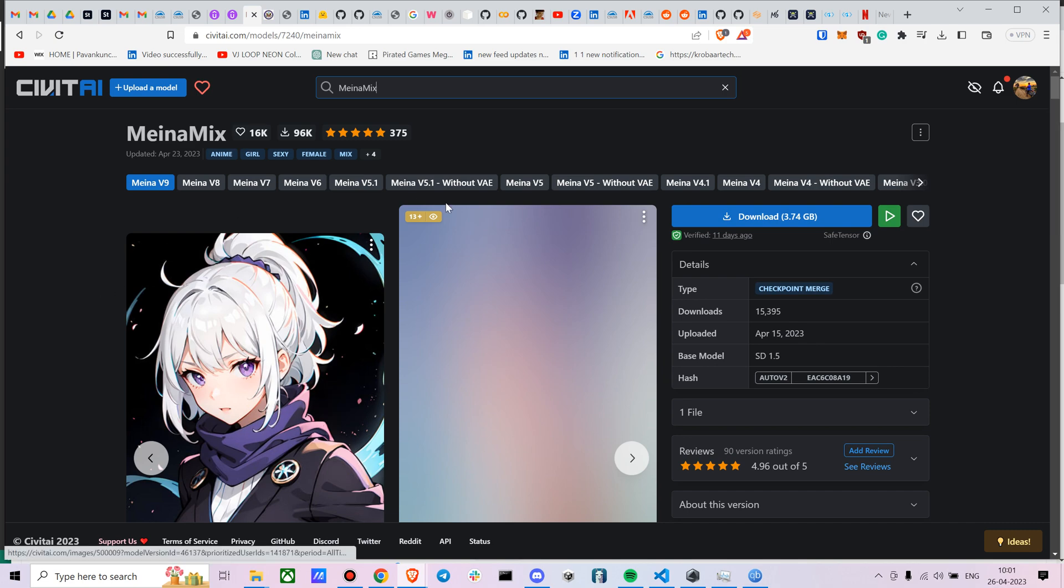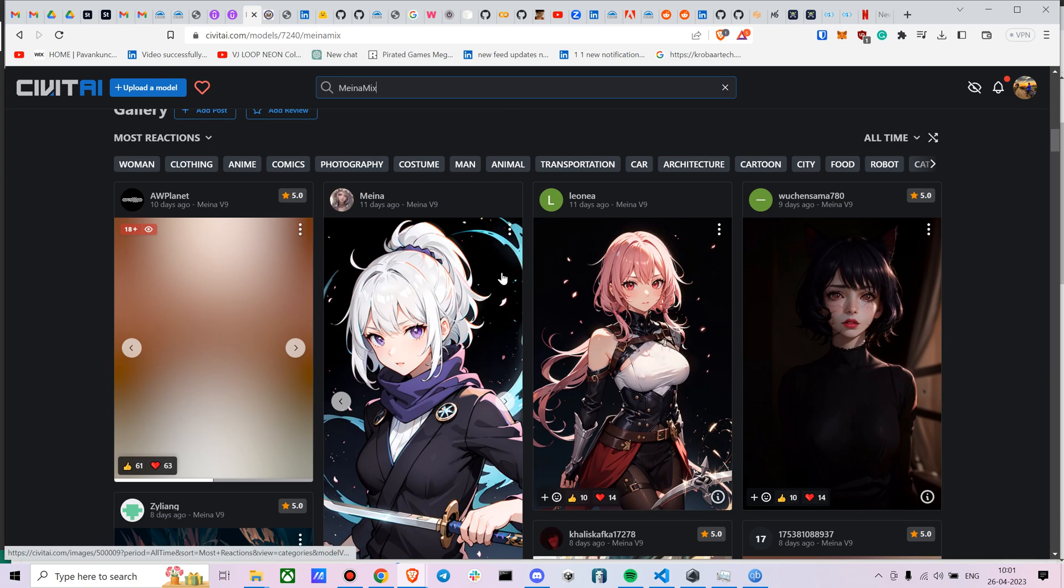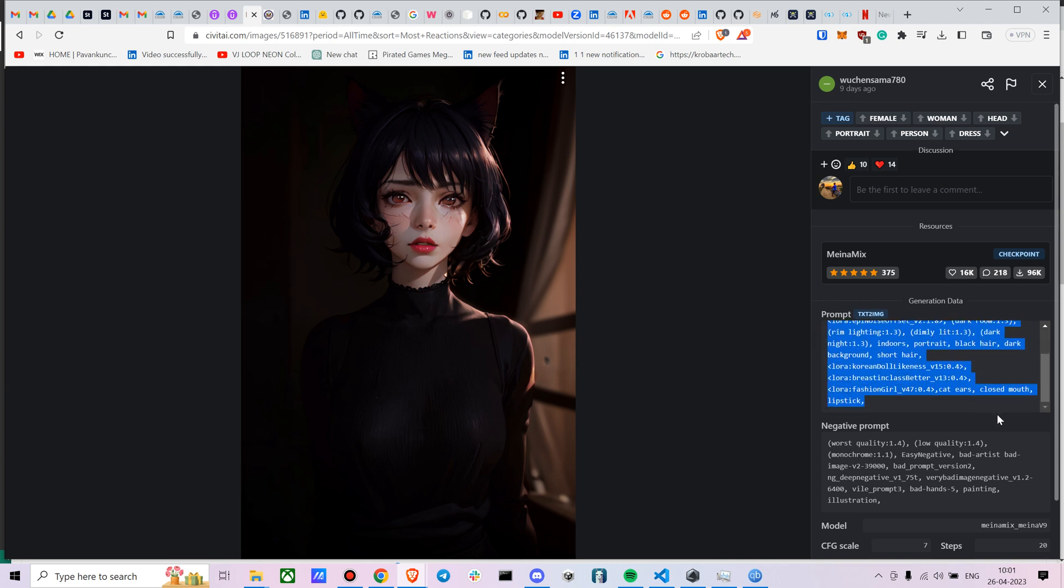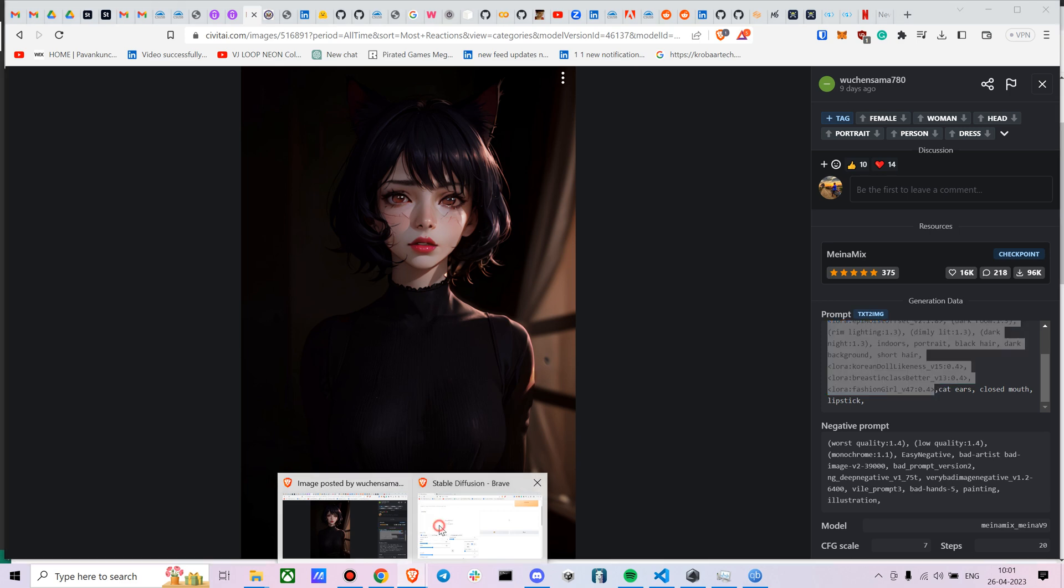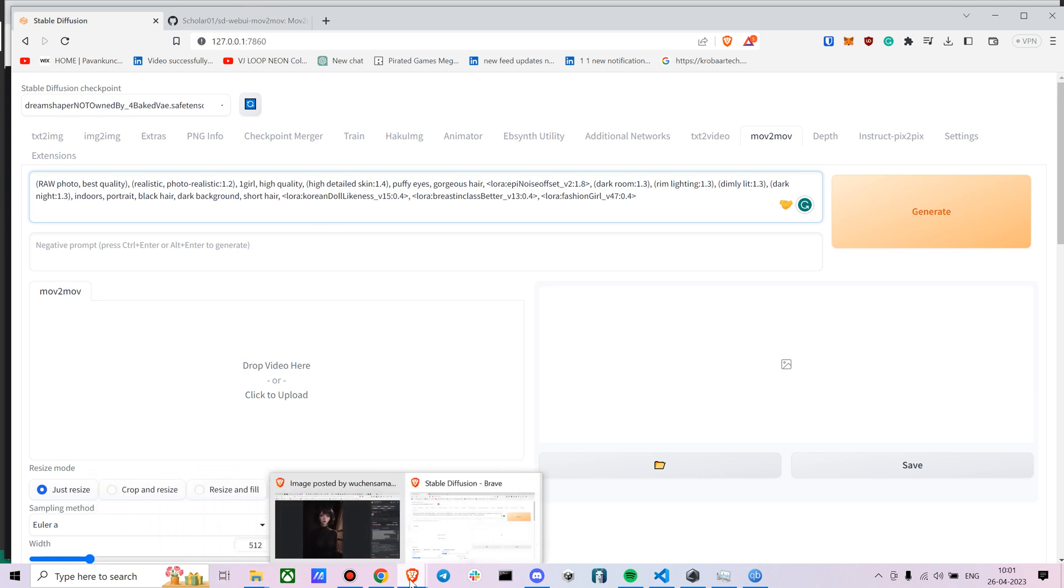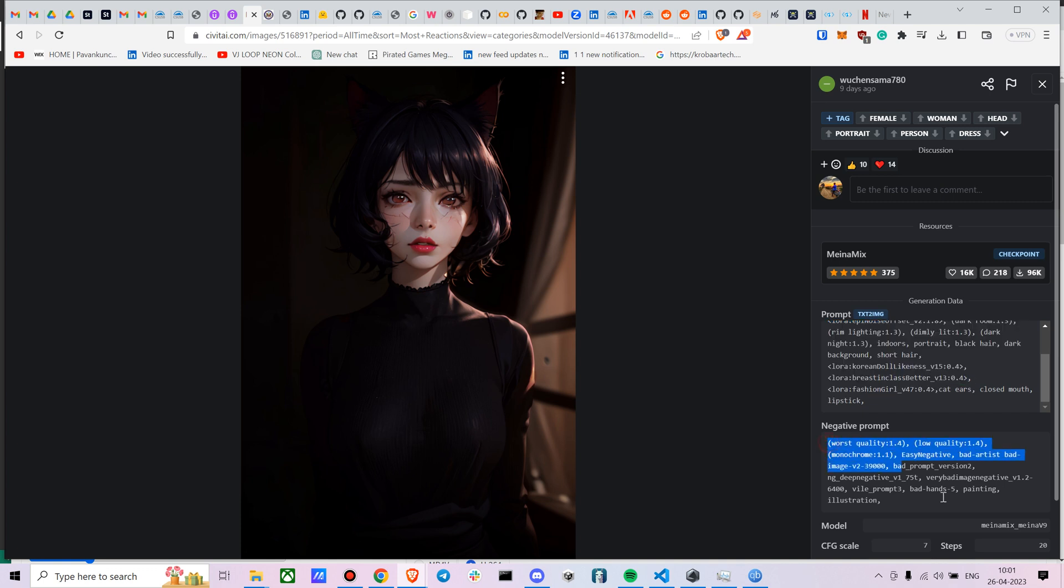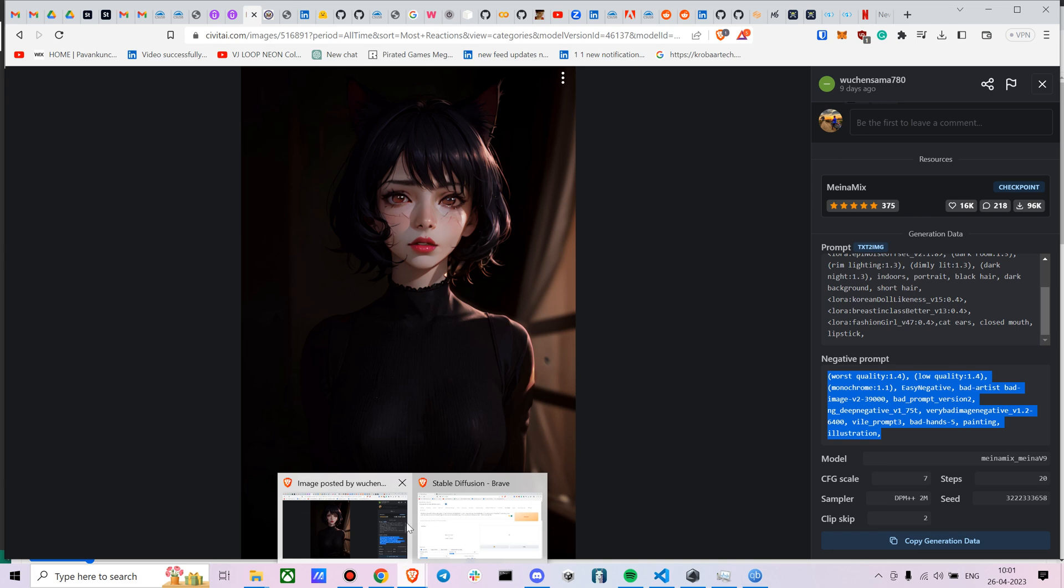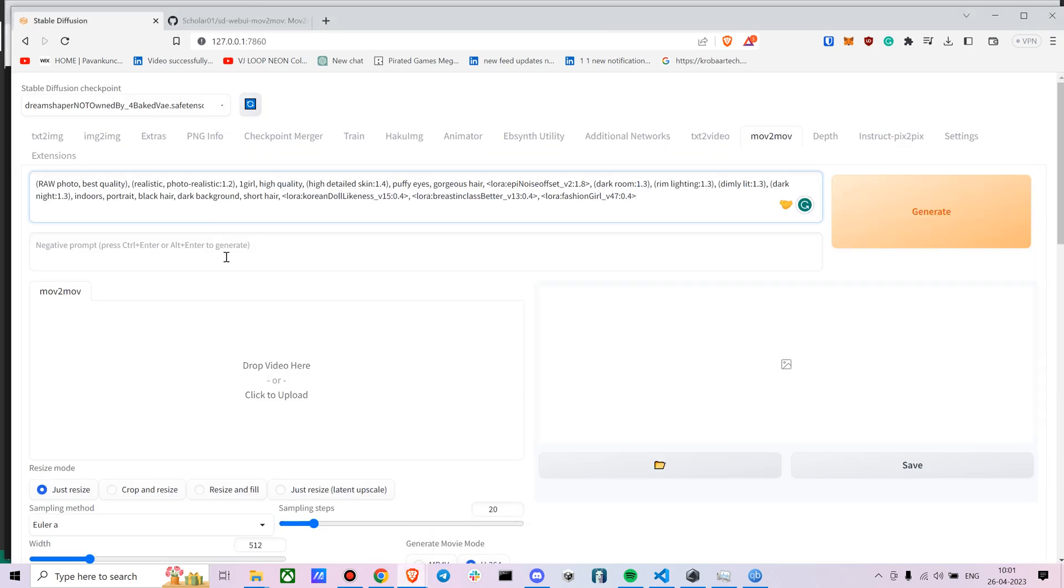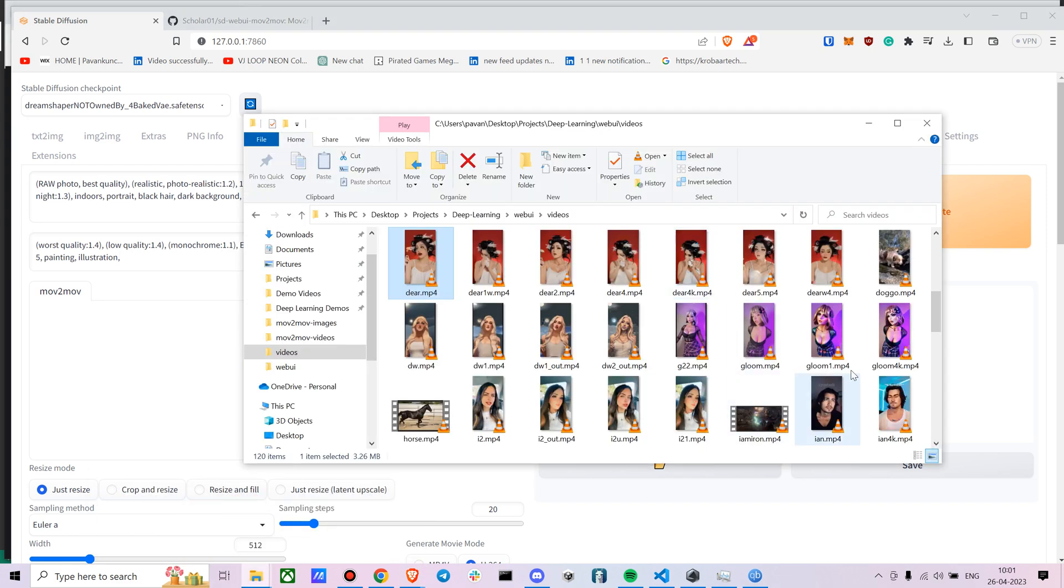So this is the model. Let me just see what prompt works best. So let's see, this prompt looks good. So let's try this prompt on that video itself. So let me just copy the prompt. Let's also copy the negative prompt as well.